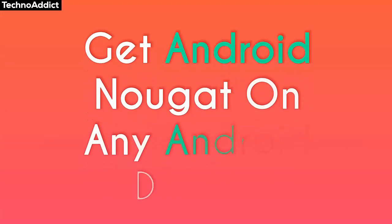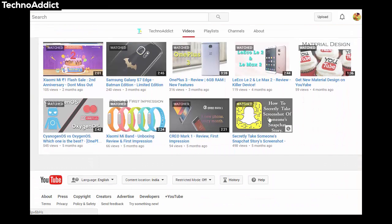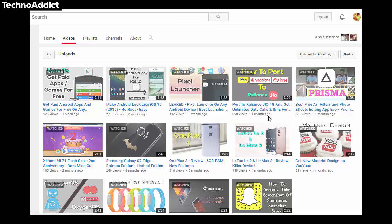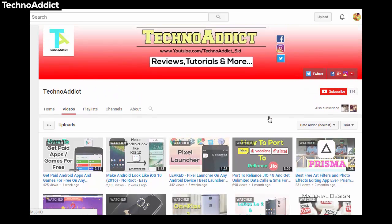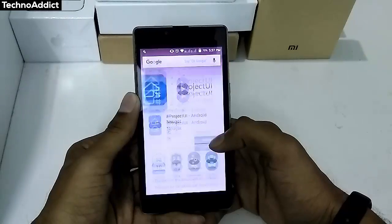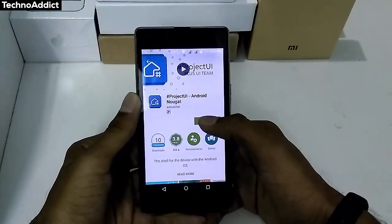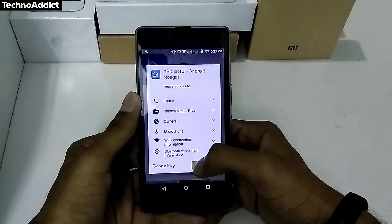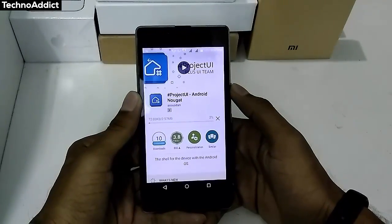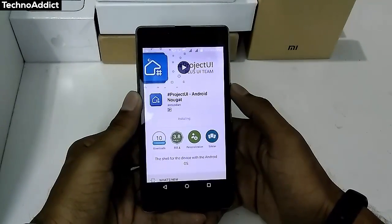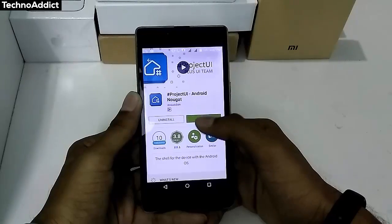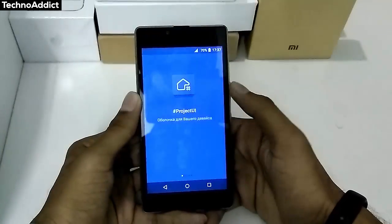Before we start, I would like you guys to subscribe to my channel — it's free, and I keep uploading some really interesting videos. First of all, head on to the Play Store and install an application called Project UI. I'll leave the link in the description down below. Once you are done installing the app, open it.